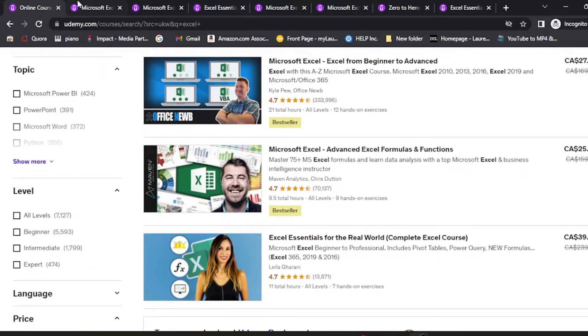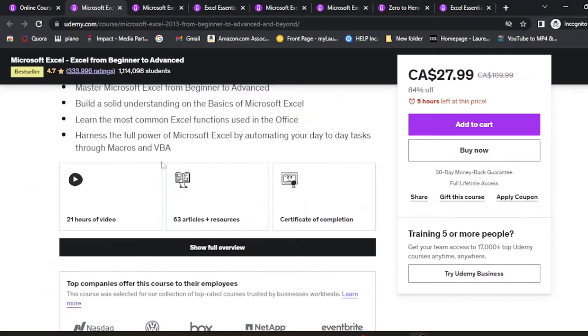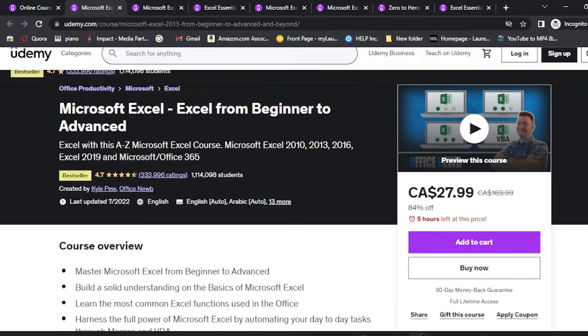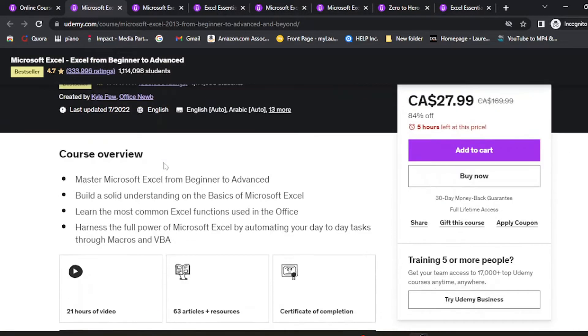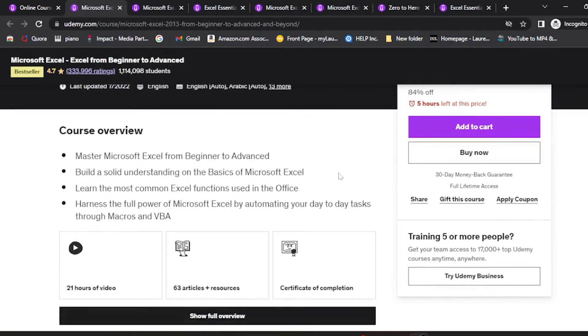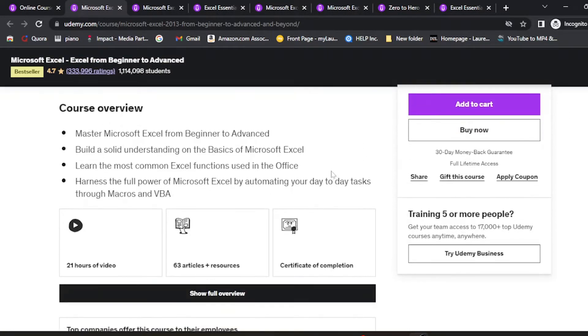The first one is Microsoft Excel Beginner to Advanced. This is one of the best available and it's very cheap, only 27 bucks. If you get it via the links in the description, prices may vary depending on when you're watching this video.